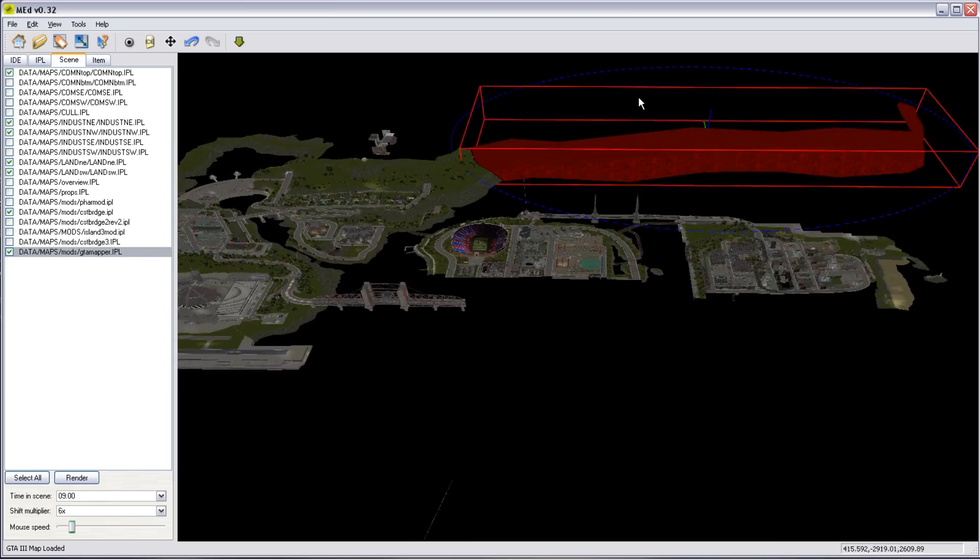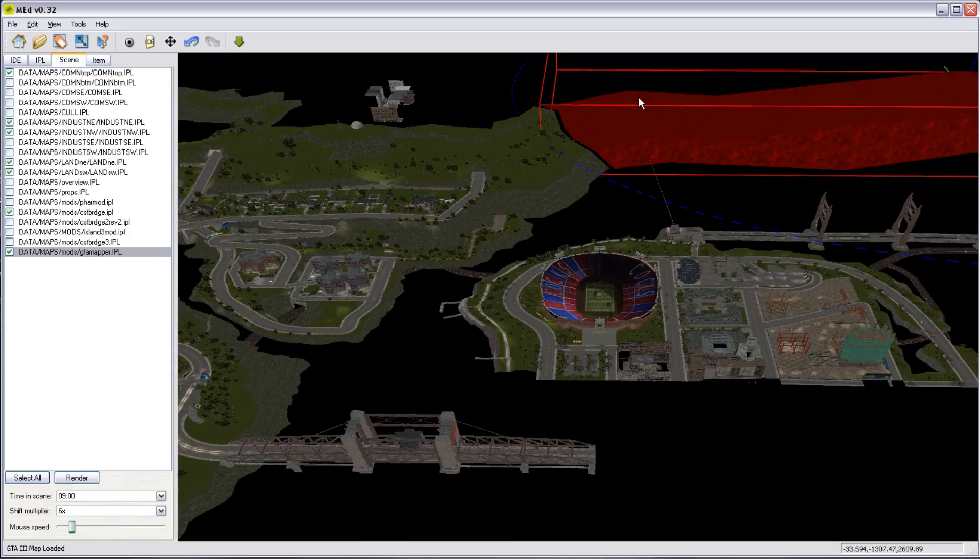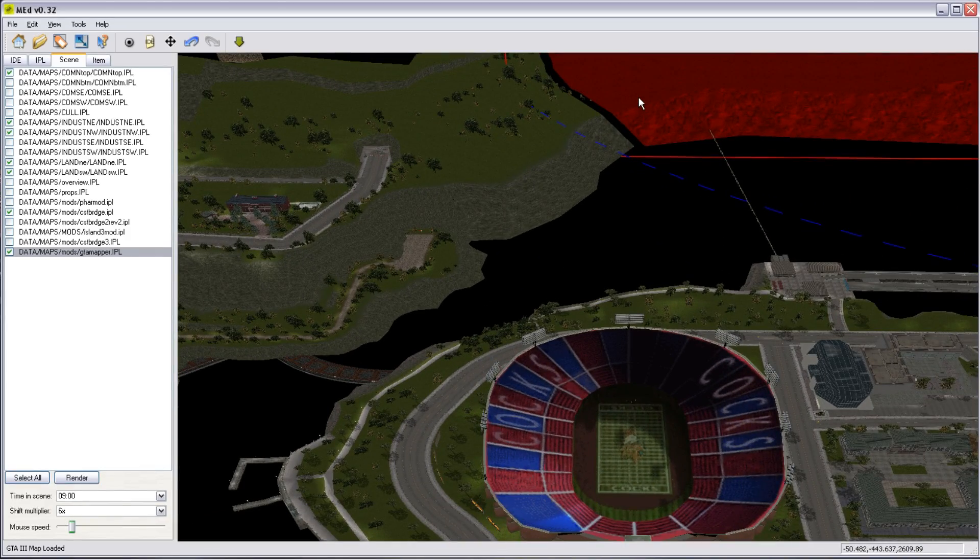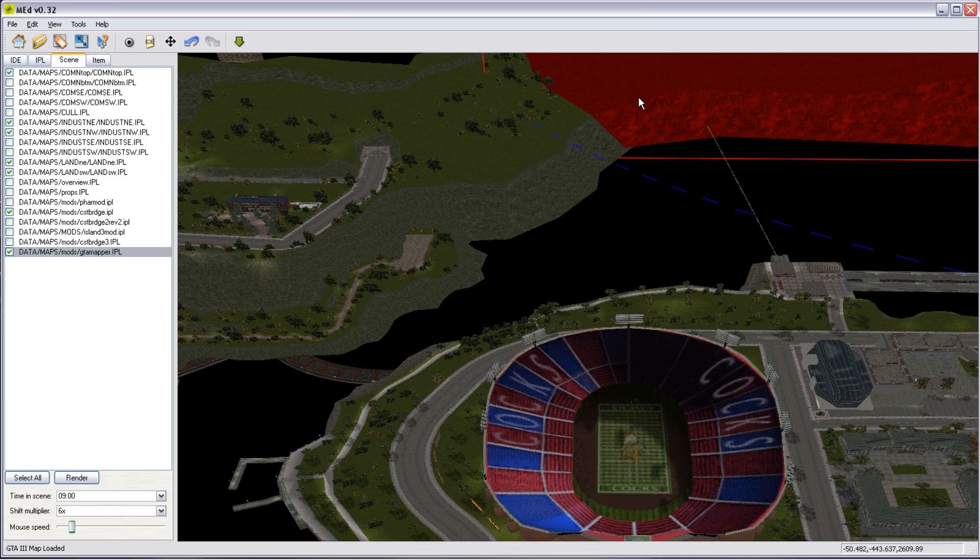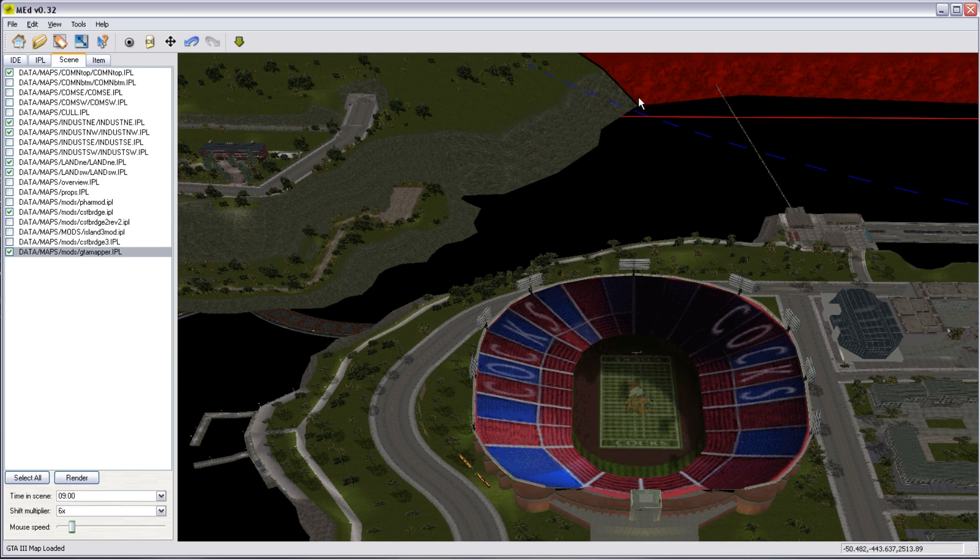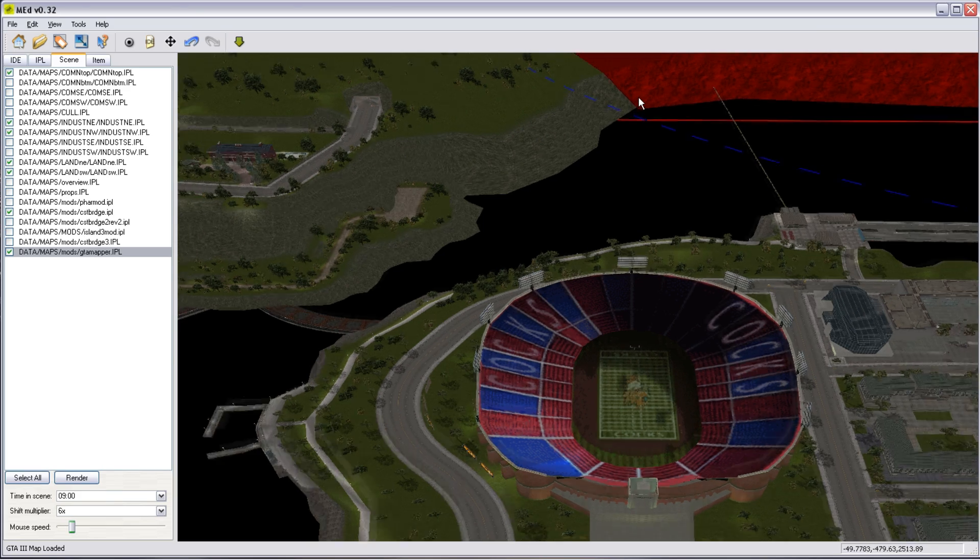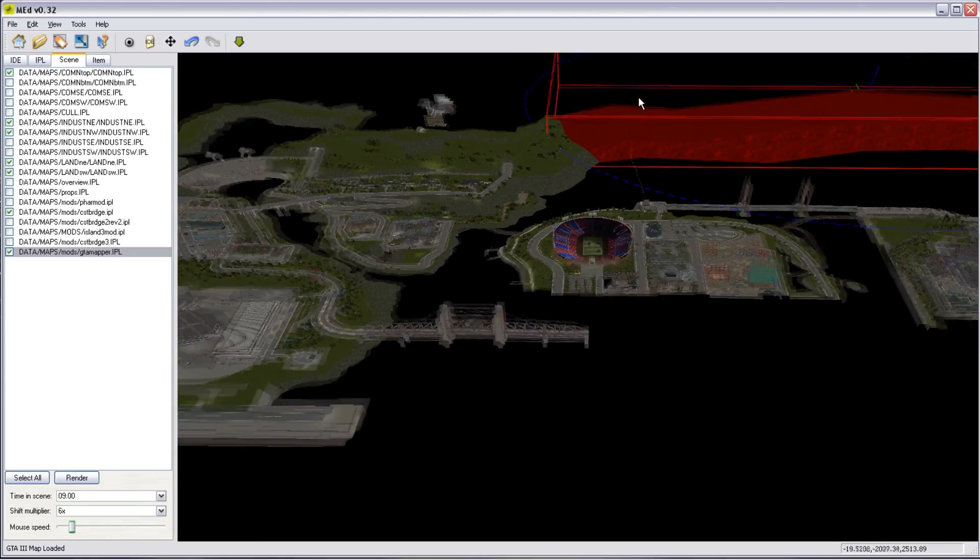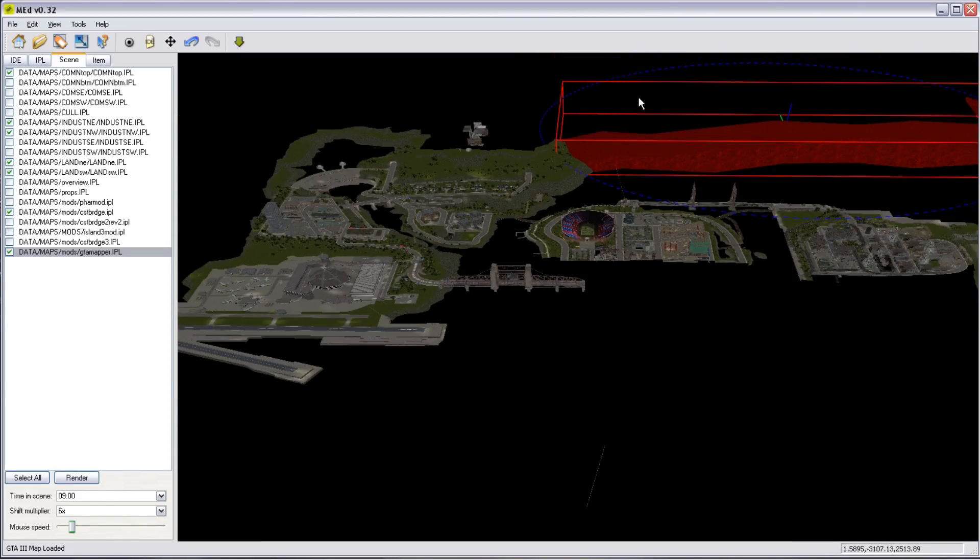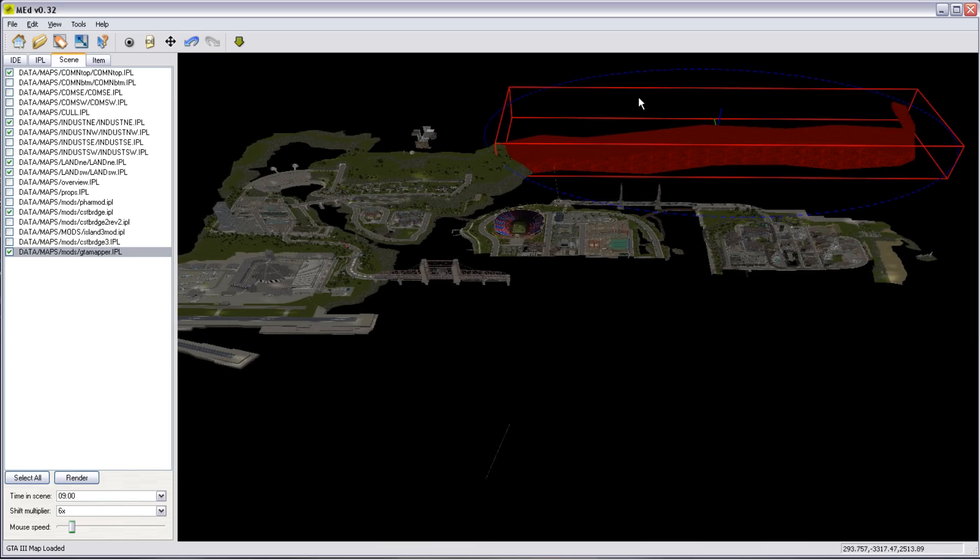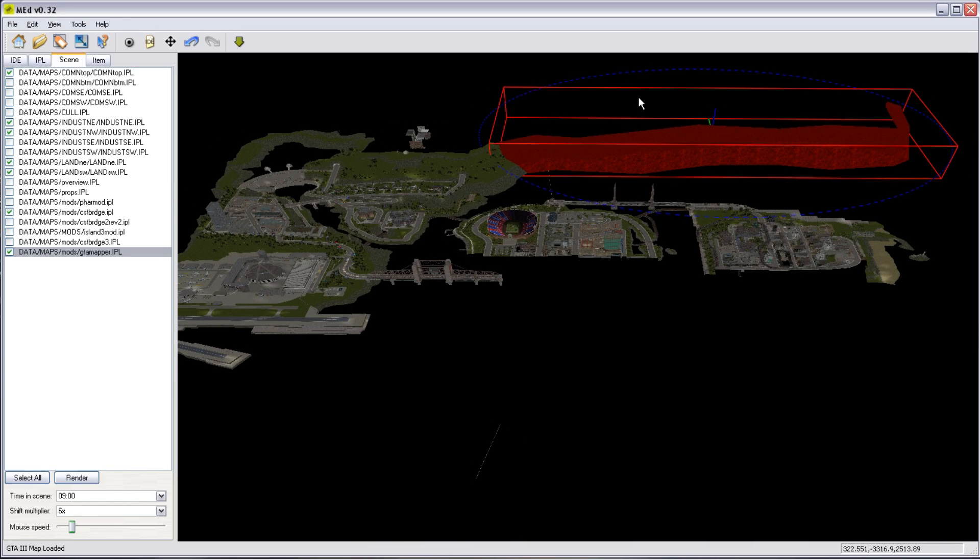you can see that piece of coast is now stitched. We can actually go right in and stitch it properly. We're still a bit high. Oops. There we go. There it is. We've now stitched that piece of coast onto the north-eastern part of Shoreside Vale.